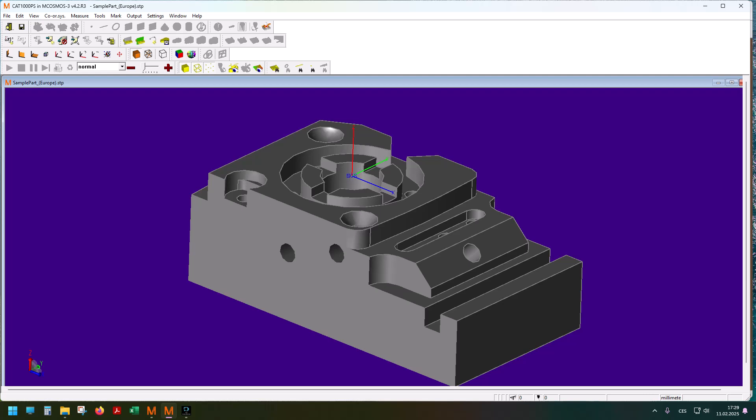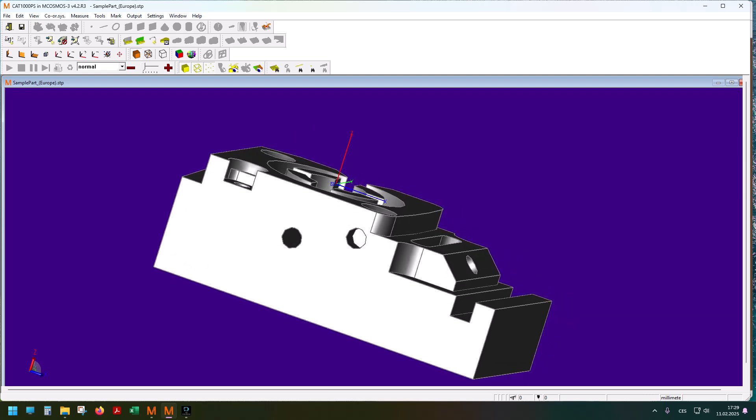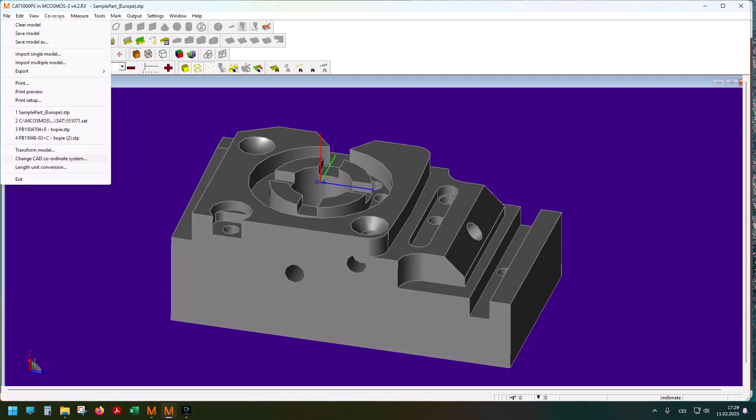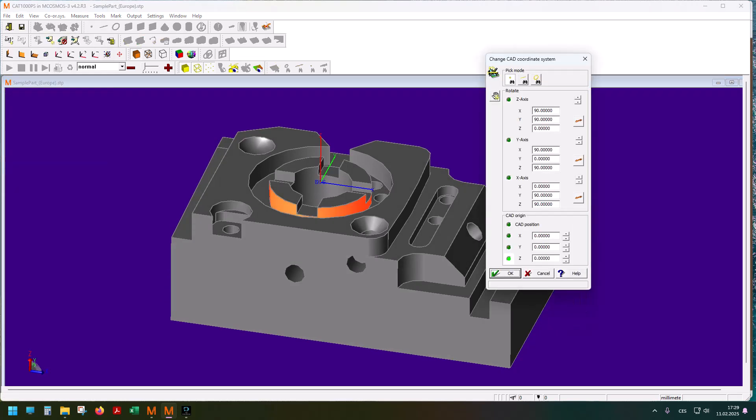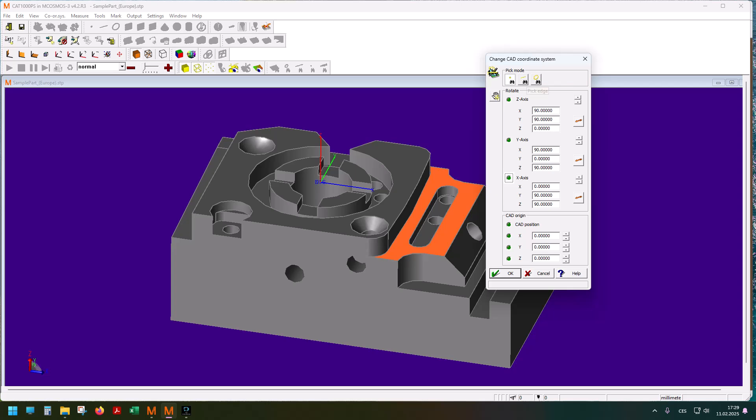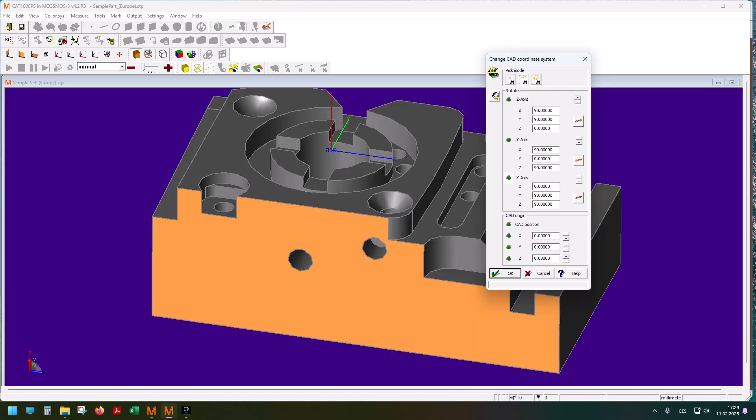You go to File, Change CAT Coordinate System. This has two parts: the first one is for rotations and the second one is for moving the origin. Let's say I want to align the X axis with this face. So I select X axis, and this big menu changes what kind of feature you're looking at—could be a point, a line, circle. So I select a line and I was taught to click near an edge.